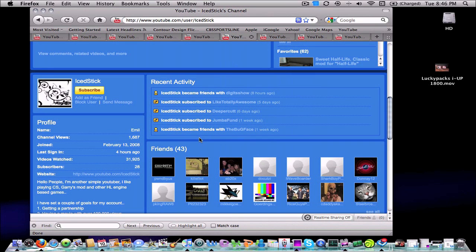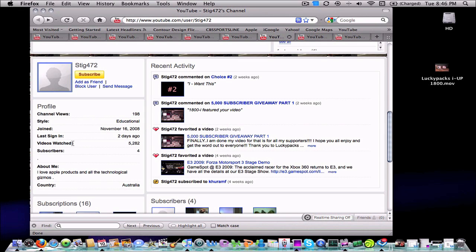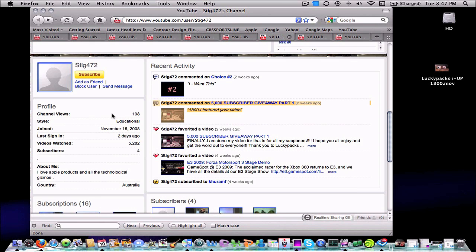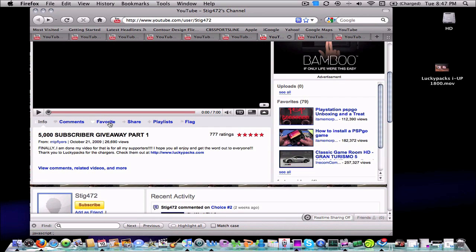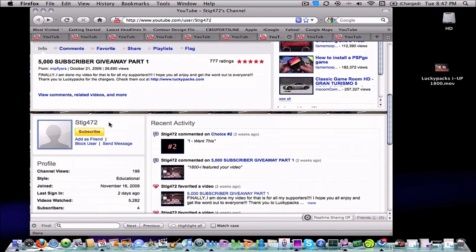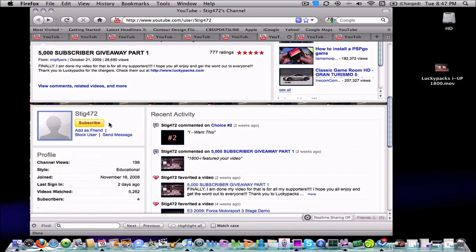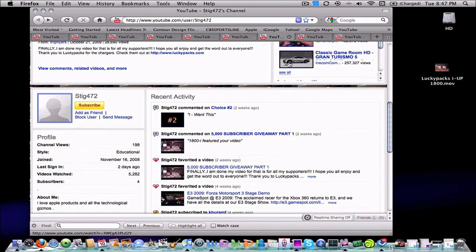Our number two winner of the 1800 is Iced Stick. Emil, congratulations. You are the second winner of that. Let's go ahead and get into our third winner, who is Stig472. Congratulations, Stig. You are the winner of the third IUP 1800. And you can see he actually has my comments still sitting on there from when he did it. And he still has my video up there.